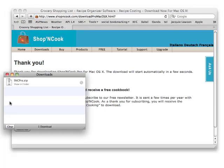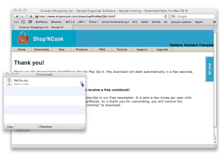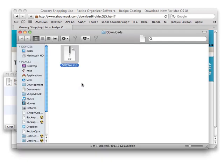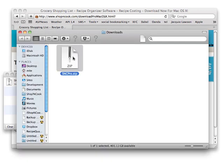First, click on the magnifier glass button on the download window of Safari browser. This will open the downloaded file in the Finder.